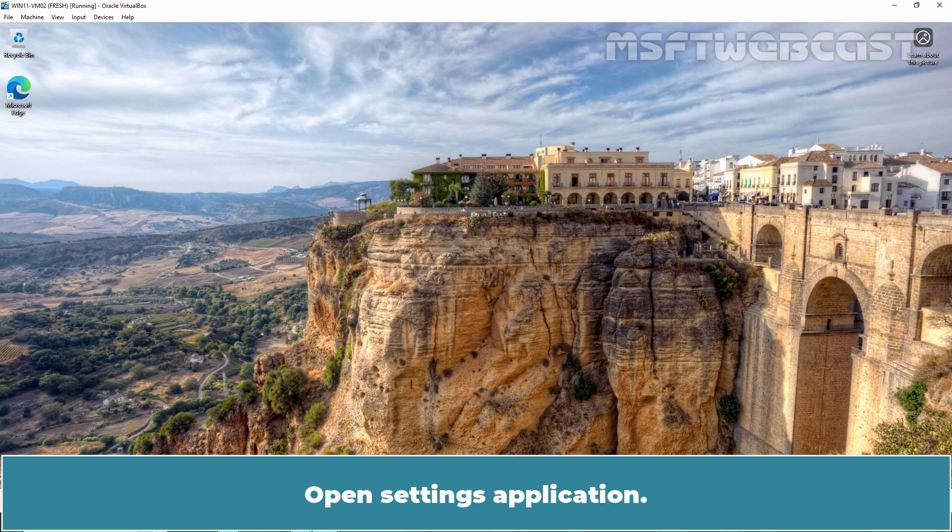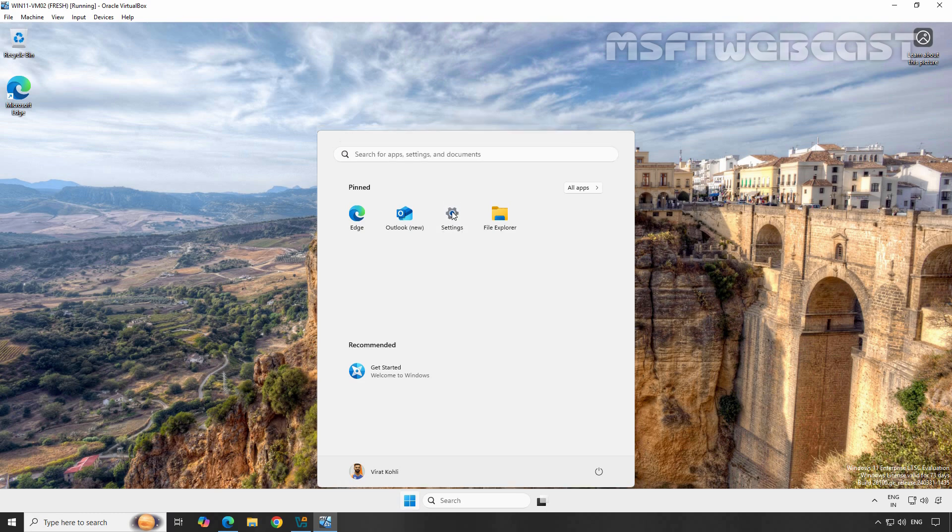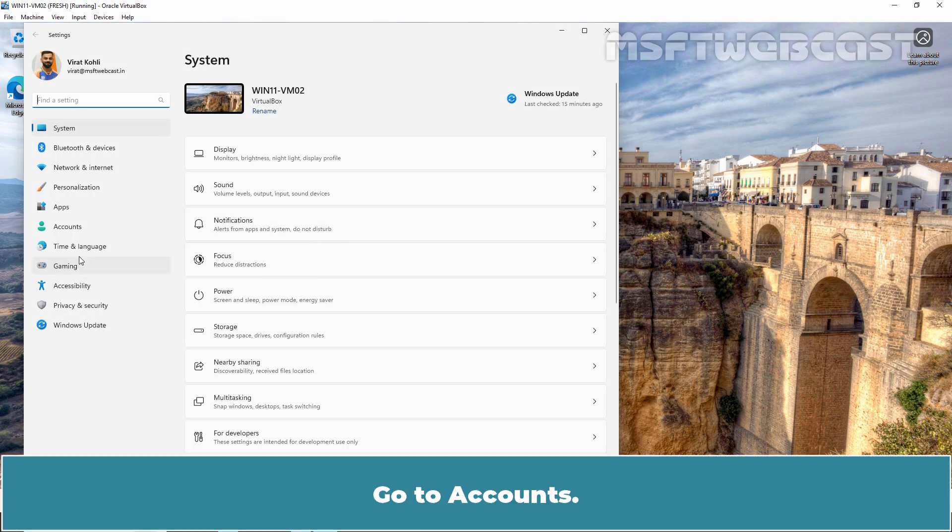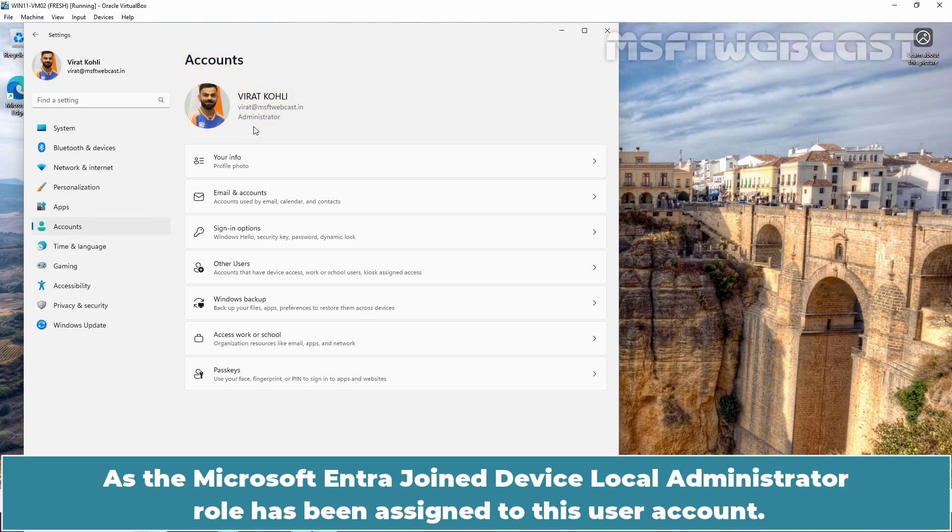Perfect. Open Settings Application. Go to Accounts. We can verify, Virat Kohli also has admin level access on this device. As the Microsoft Entra Joint Device, Local Administrator role has been assigned to this user account.